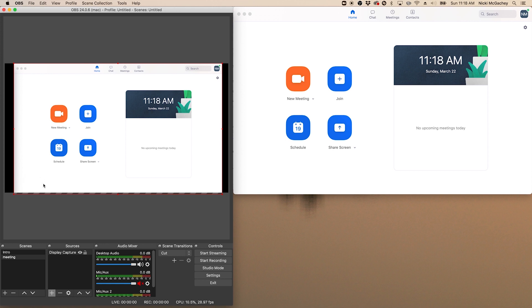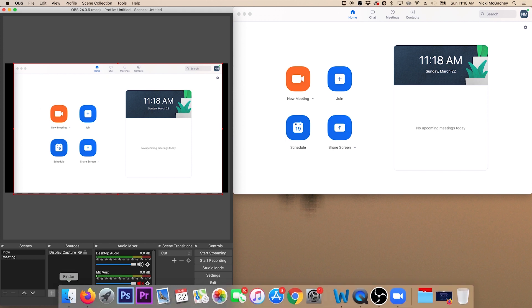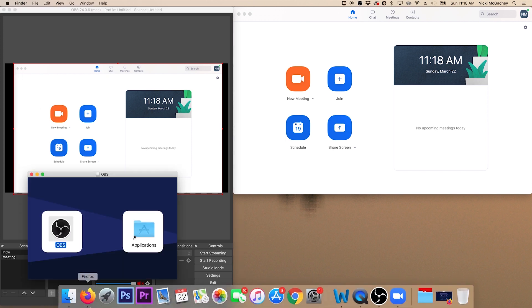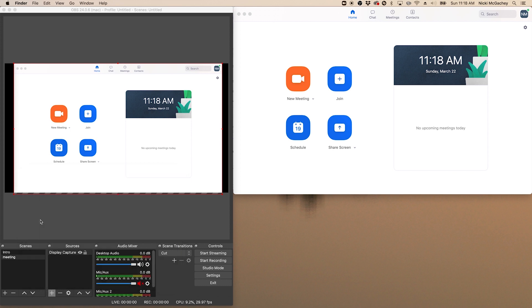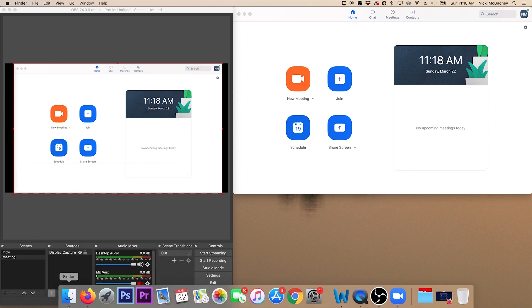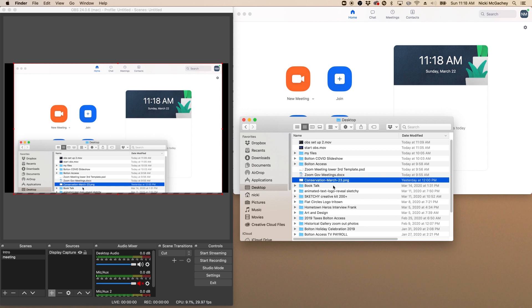The next thing I want to do is I want to add a lower third down here to say what my meeting is. Now I've already created a transparent image and we're going to use that as our lower third. So I'll open up a finder window. On a PC you would open up a file window. And I am going to navigate to where I've saved that. Here it is. Conservation March 23rd. That's our next meeting coming up.